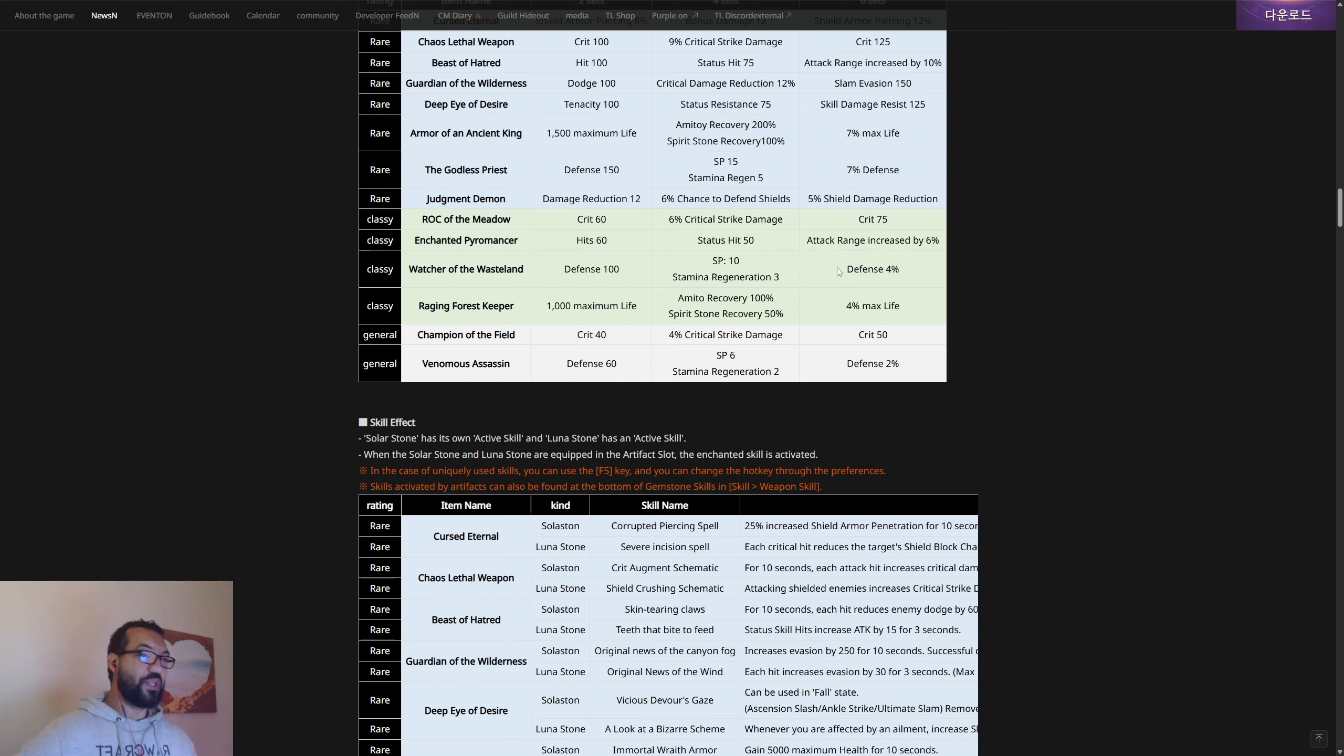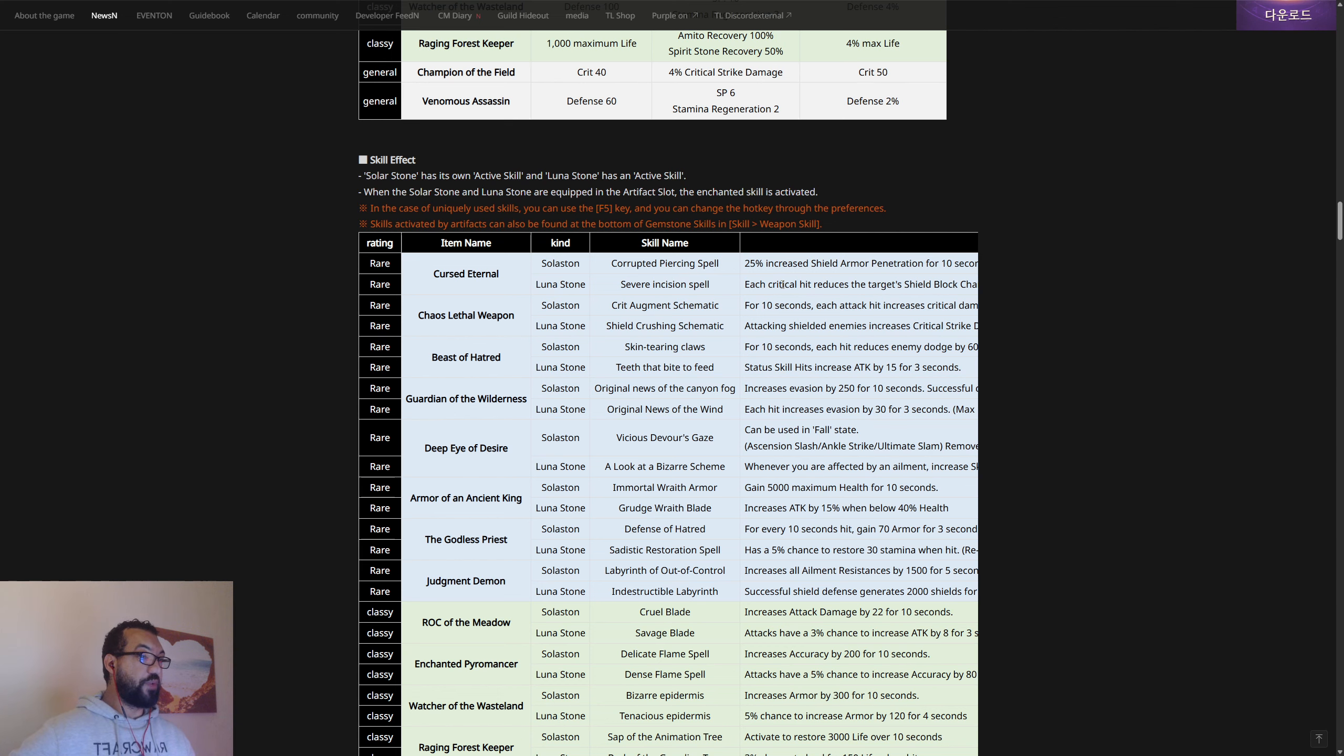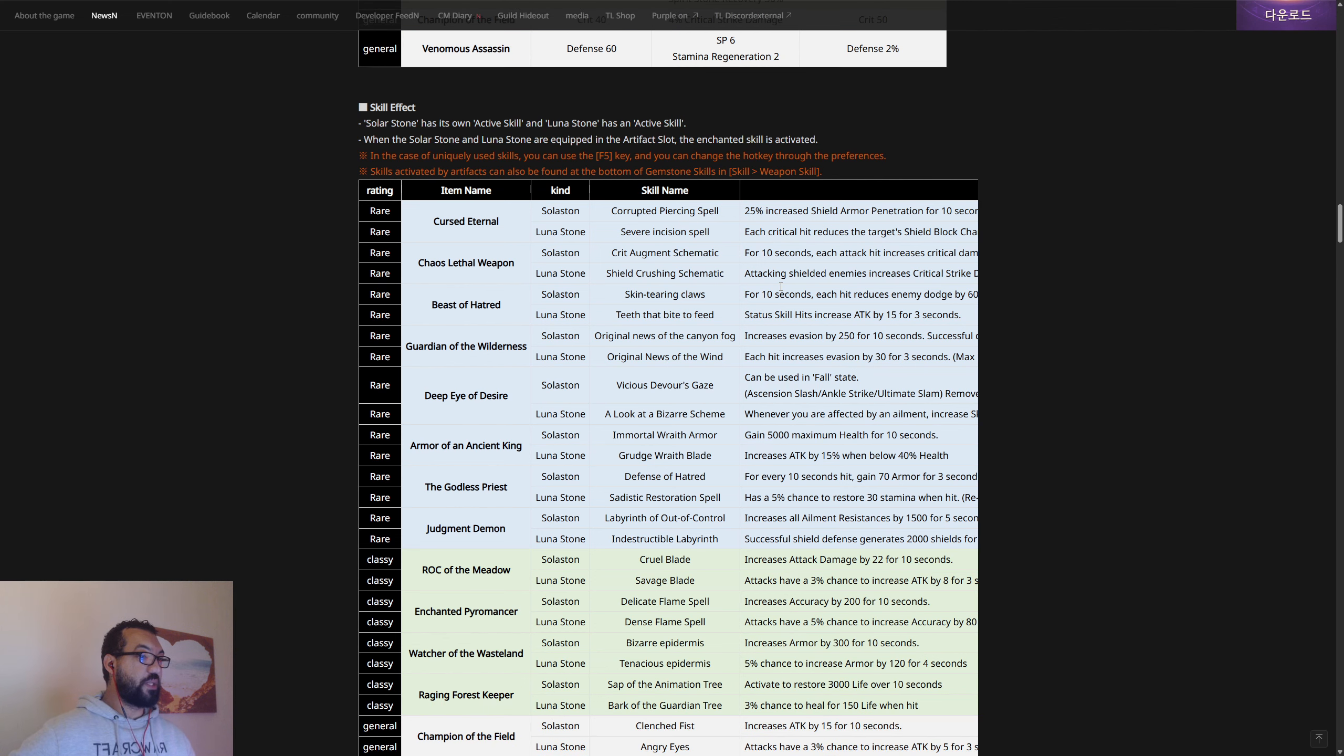Resonant traits as well, and then you're gonna be able to build up even more set effects with the artifact system. Our characters are gonna become so strong, it's gonna be crazy. There's also skill effects as well from these certain stones that we have. You can see here we've got stuff like increased shield, armor penetration. There's so much here guys, so like I said read this on your own leisure because there's so much different stats and skills. There's some really juicy ones here: status skill hits increase attack by 15% for three seconds, more evasion. Each hit increases evasion, 5000 maximum health for 10 seconds. Holy shit.